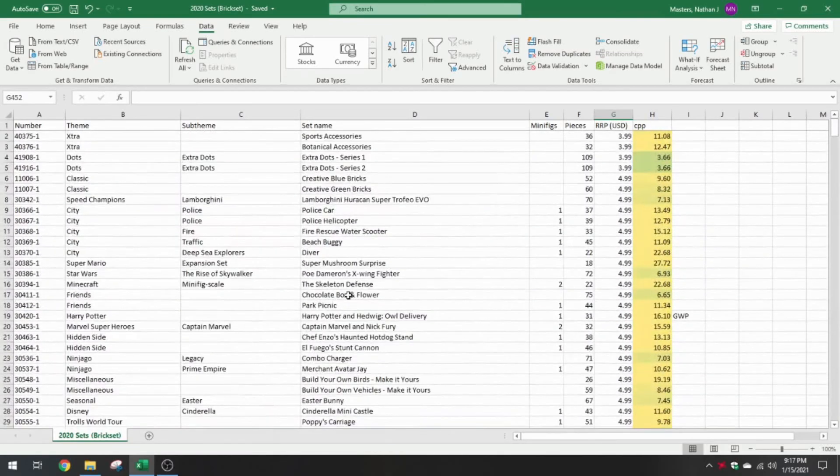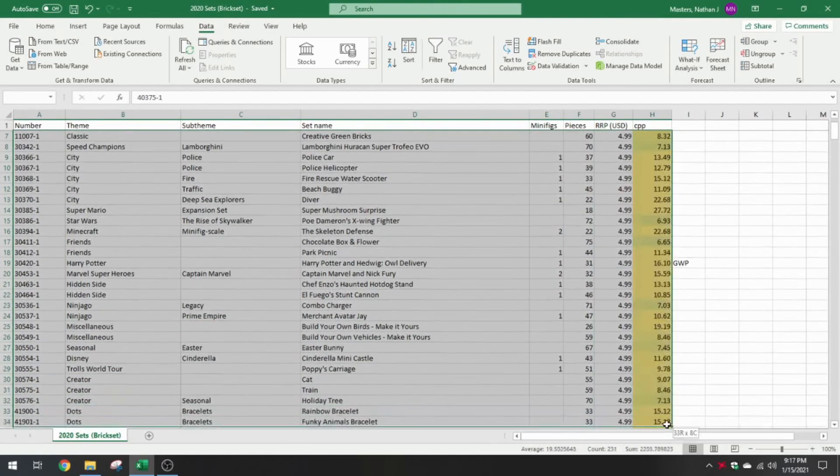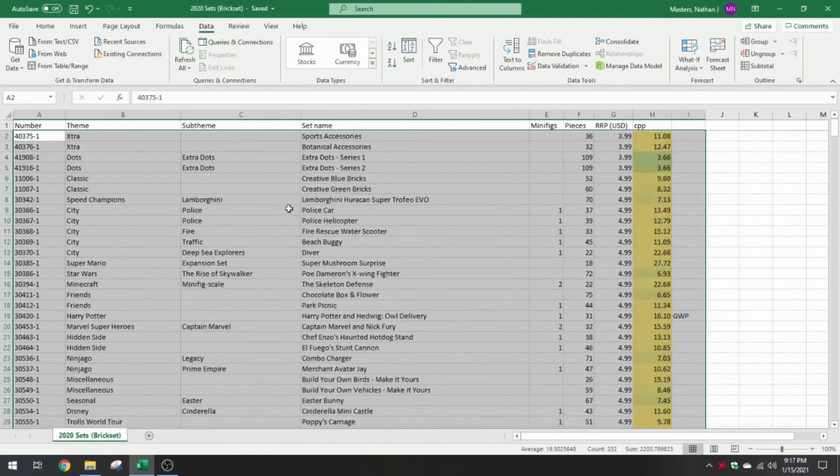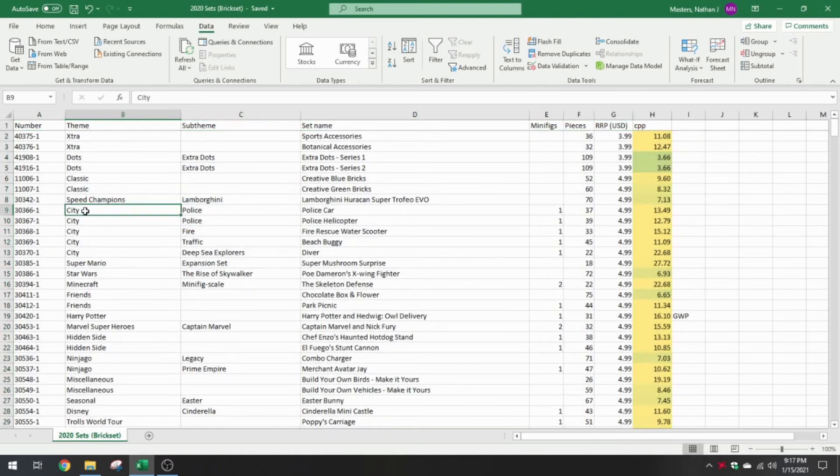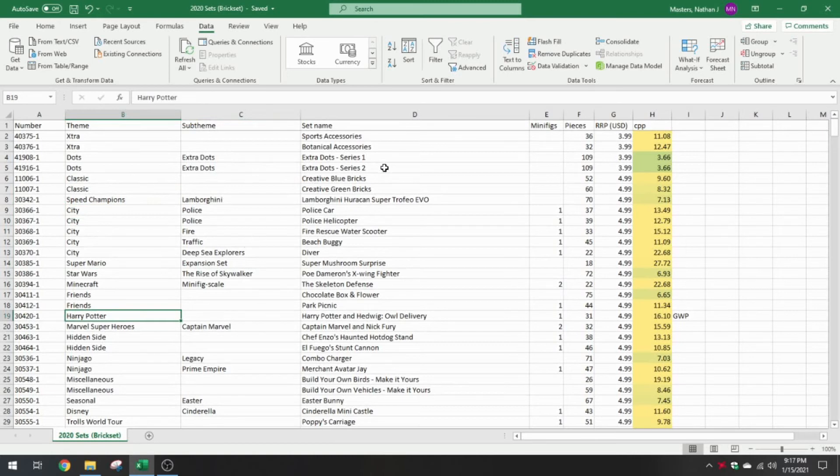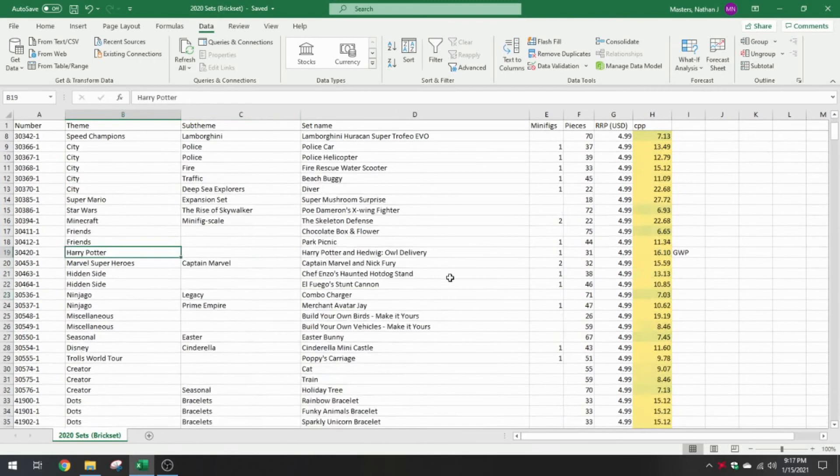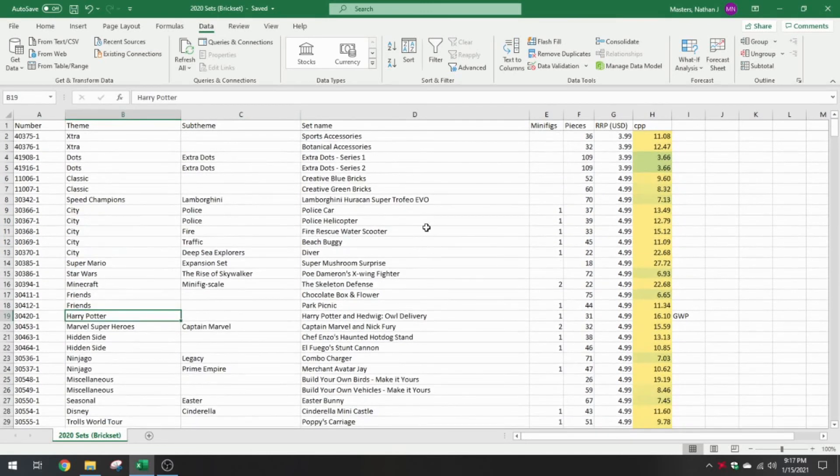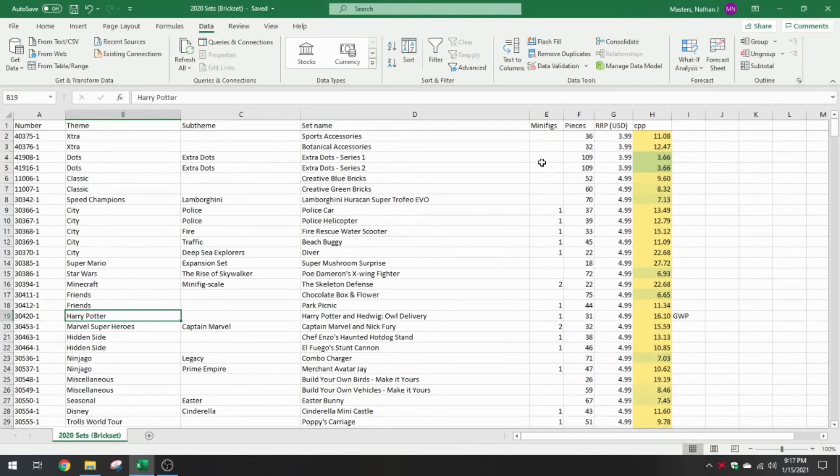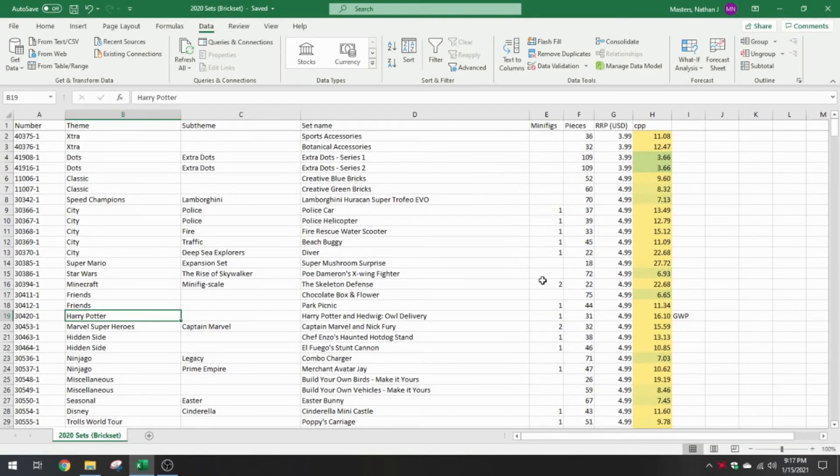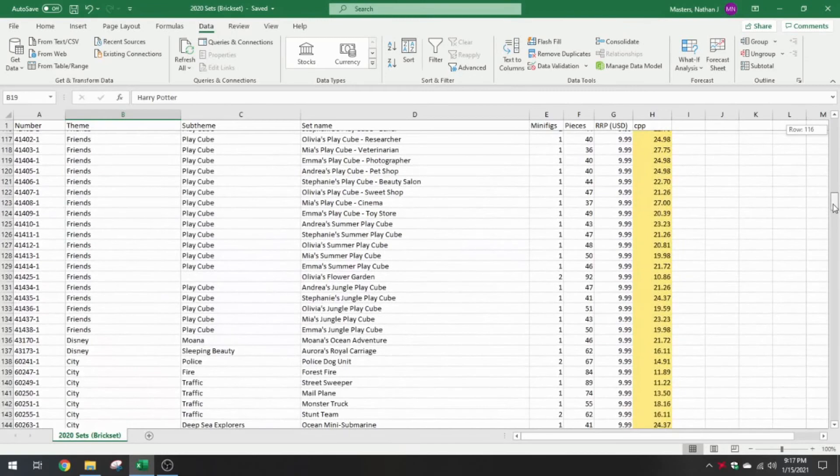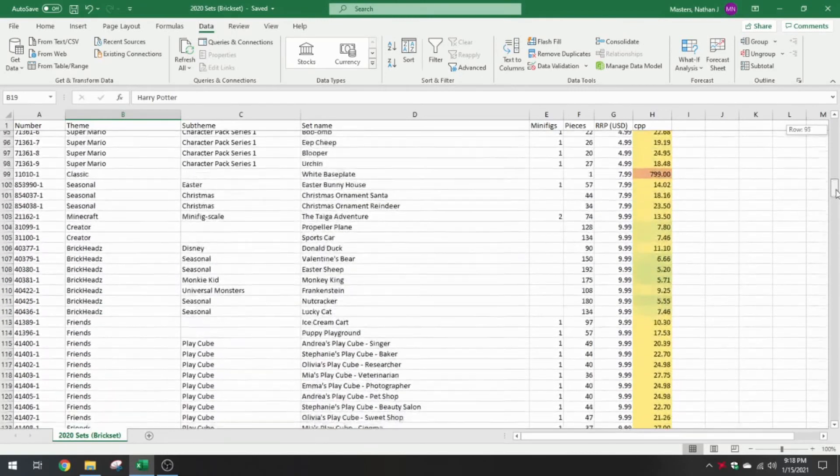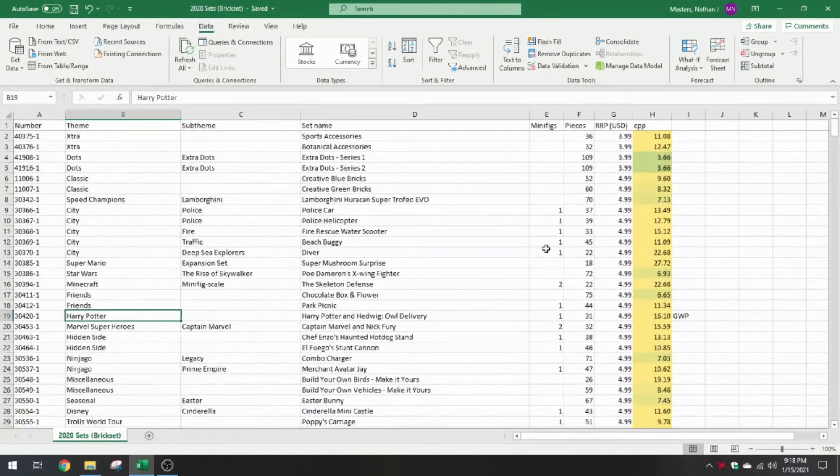There's actually a lot you can do with this now. If I select the entire workspace, I can sort all these columns. I could sort it by number and look at the set numbers here. Sorting by theme and sub-theme, you could actually determine how many sets were in City or Harry Potter. Sub-theme just kind of narrows it down even further. We have the entire list of set names. Everything that was given an official name is listed here. We also have the minifigures in each set.